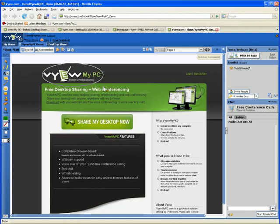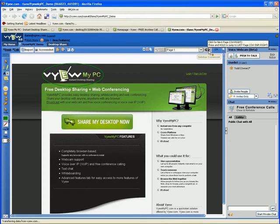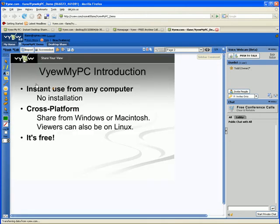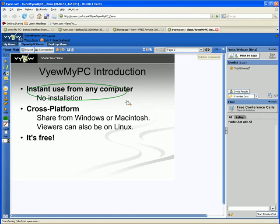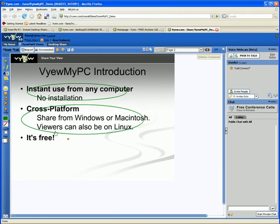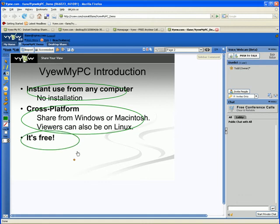Welcome to ViewMyPC, the easiest desktop sharing solution available. ViewMyPC requires no software installation, supports any browser running on Windows, Macintosh, or Linux, and it's free from View.com, the leader in web conferencing and collaboration.